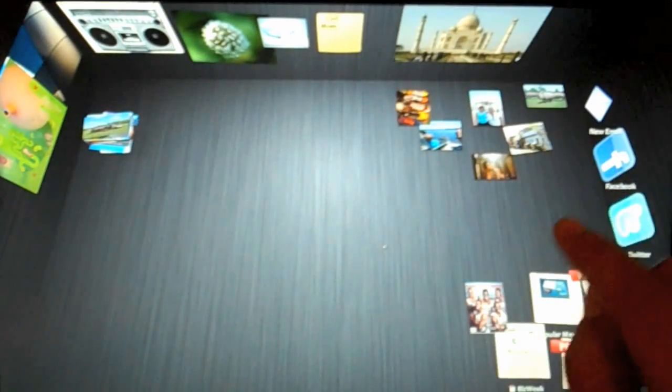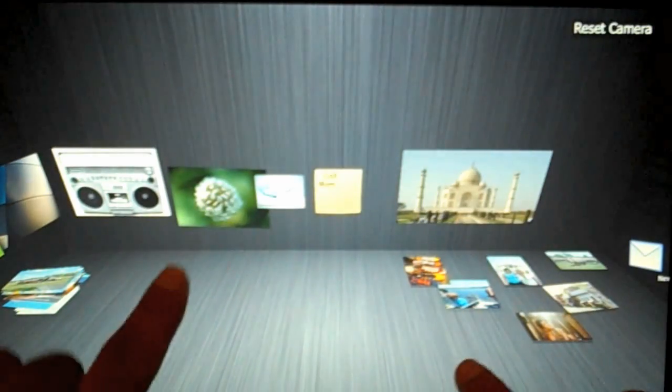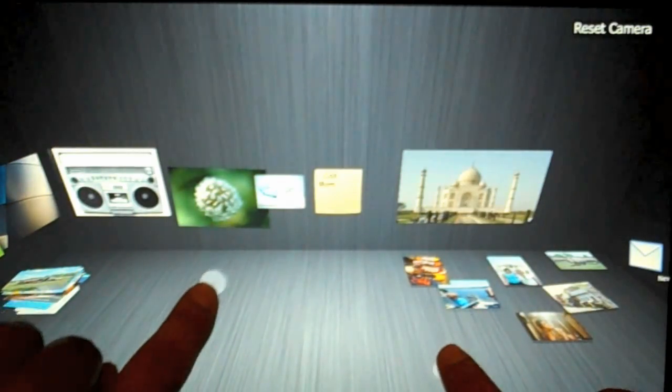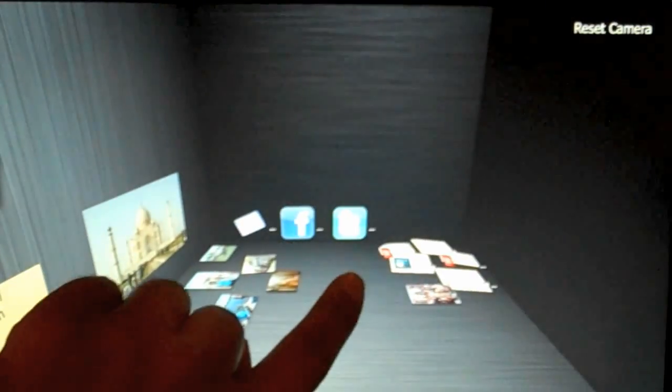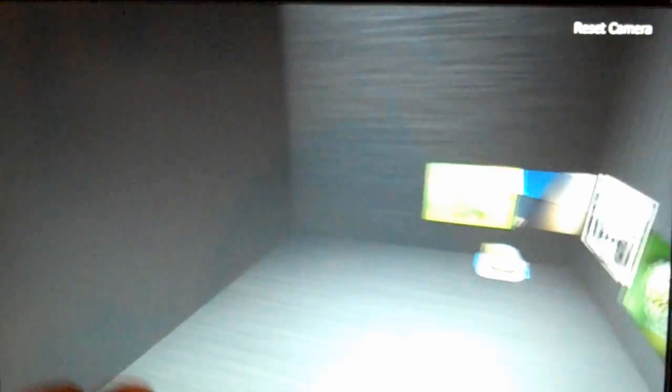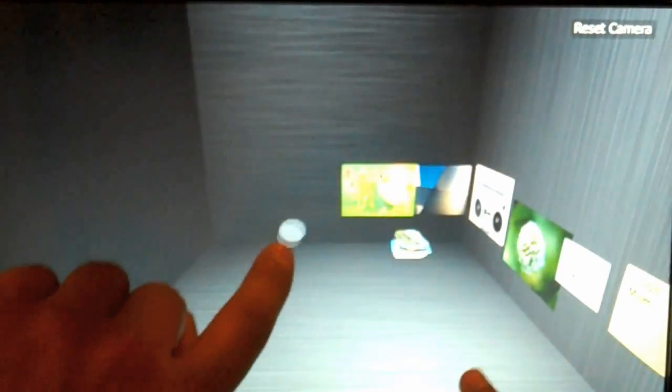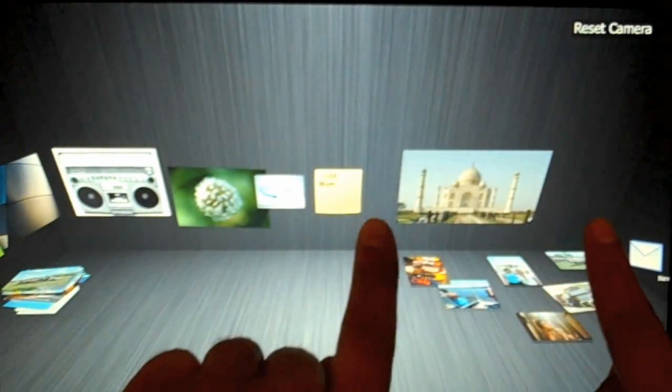If I want to get a better look at my wall, I can just grab the wall and pull it down and then use two fingers to rotate around the workspace to see what else is there. I can take a closer look at my walls and then when I'm done, I can just push it back up.